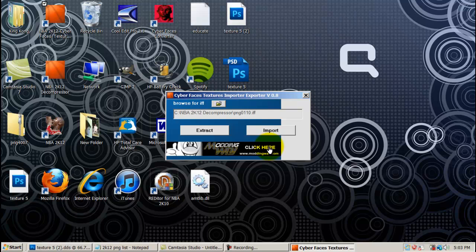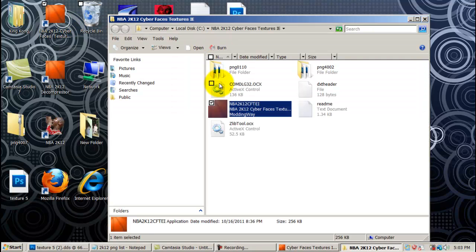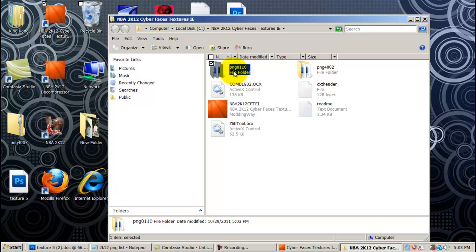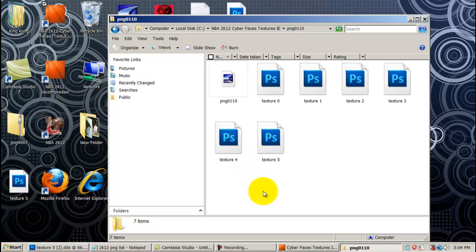So now what it has done is — if you go up to the icon for the NBA 2K12 Cyberface Texture Importer Exporter program, right-click it, and go to Open File Location — you should see a folder that says PNG0110. Click on that folder and as you can see it has actually broken down the file for us. It has extracted all the textures that we need. The texture that we actually need is Texture 5.